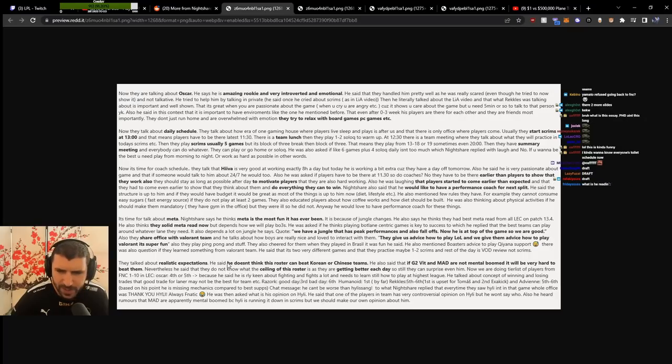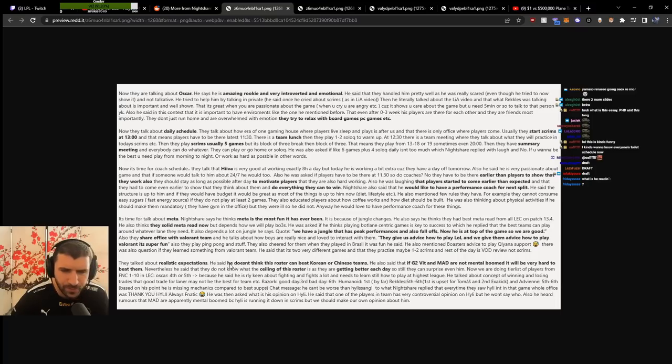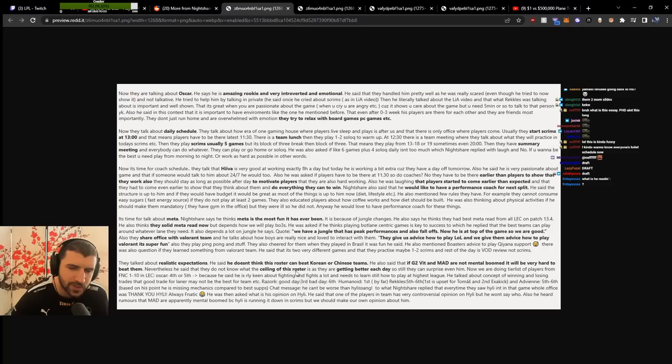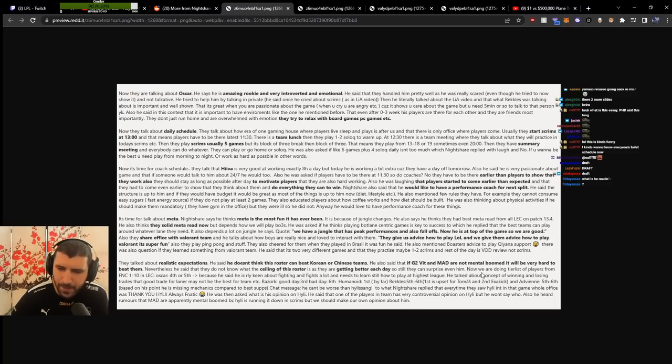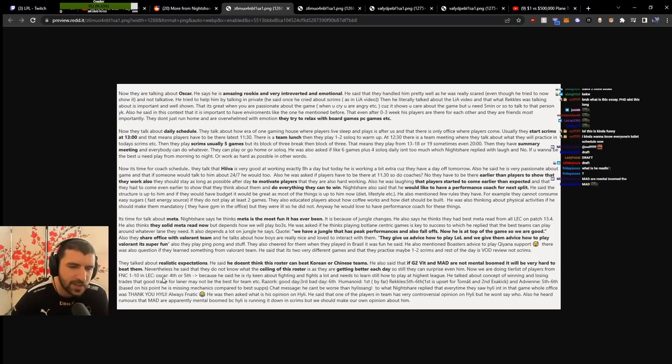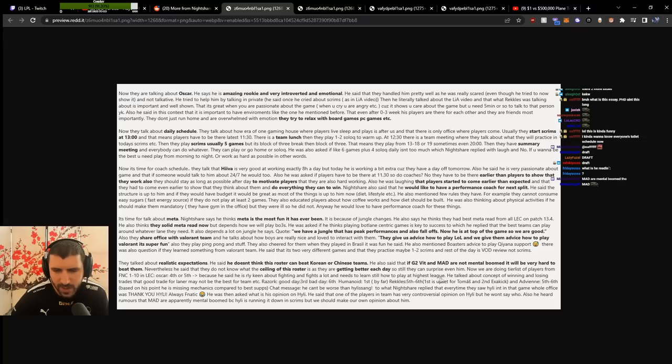About realistic expectations, he doesn't think this roster can beat Korean or Chinese teams. If G2 and MAD are not meant to boom, it'll be very hard to beat them. Nevertheless, they don't know the ceiling of this roster as they're getting better each day, so they could surprise even him. Now doing a tier list of Fnatic players one to ten in LEC. Oscar fourth or fifth because he's keen about fighting and needs to learn how to play at the highest level.